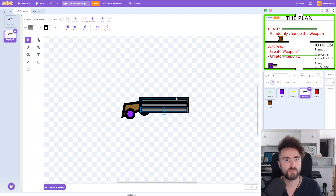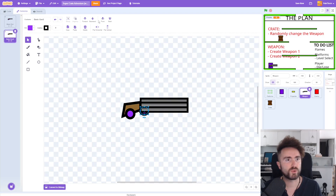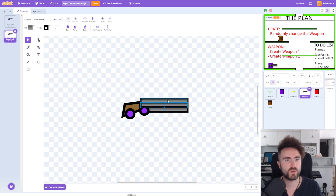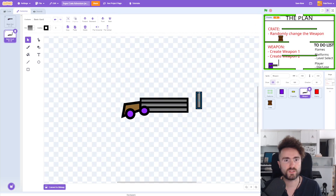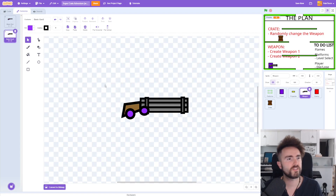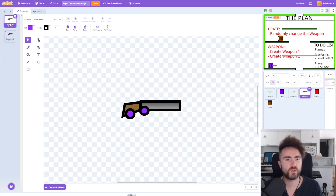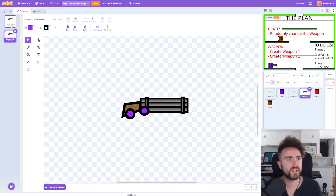I'm going to make like a sort of Gatling gun — that's my plan. I might need to just make the outline a little bit narrower, and I need to bring this to the front. That's looking pretty good. I think this is a very cool little rapid fire gun.